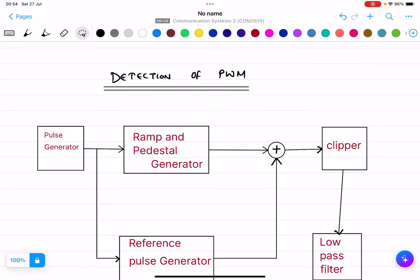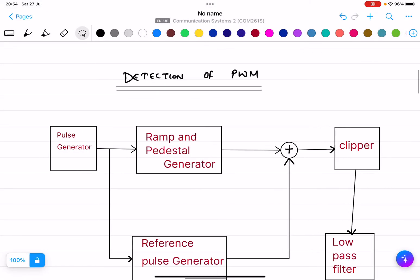In this lecture I will explain the detection of PWM. In the previous lecture we covered the generation of PWM, and in this one we are going to do the detection of PWM.